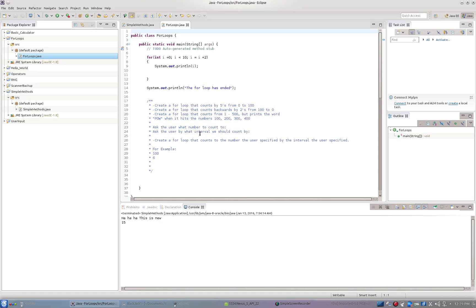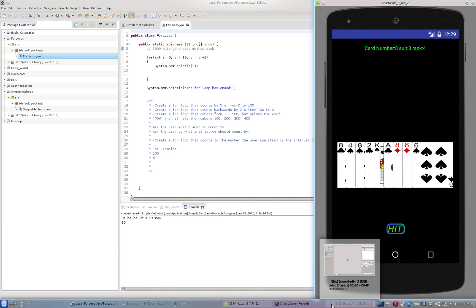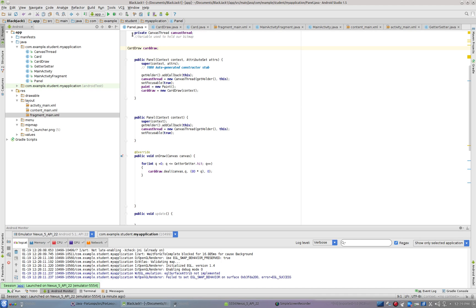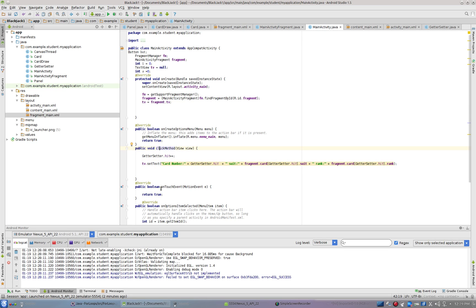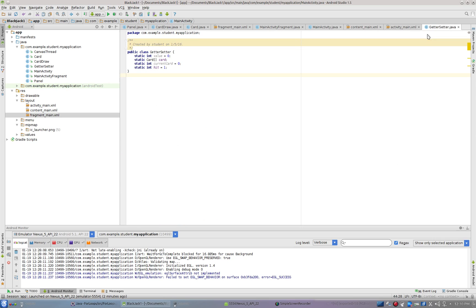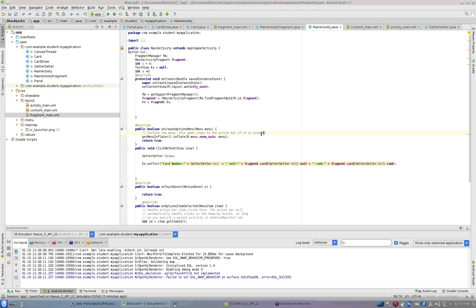We'll be able to deal out cards along the bottom by following this tutorial — it gets a little complicated. Let's start with card draw. In MainActivity, inside the click method, instead of using just a random first card, we're going to create a static integer called hit inside your getter/setter and set it equal to one. Every time you click, we're going to increase the value — getter setter dot hit.